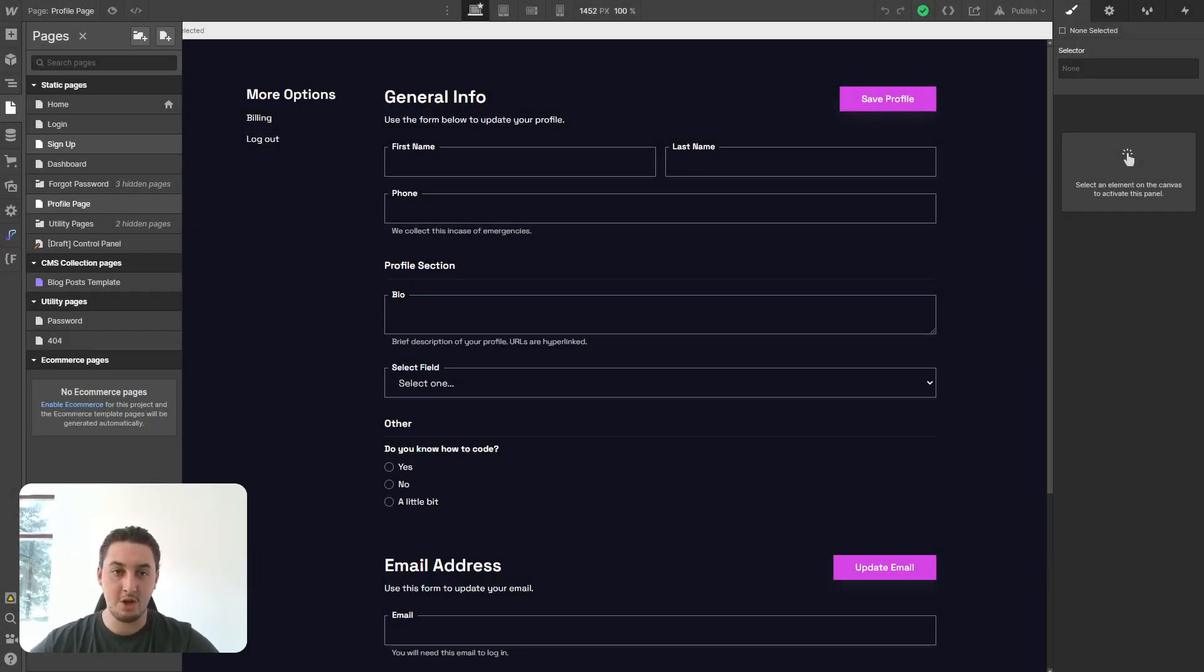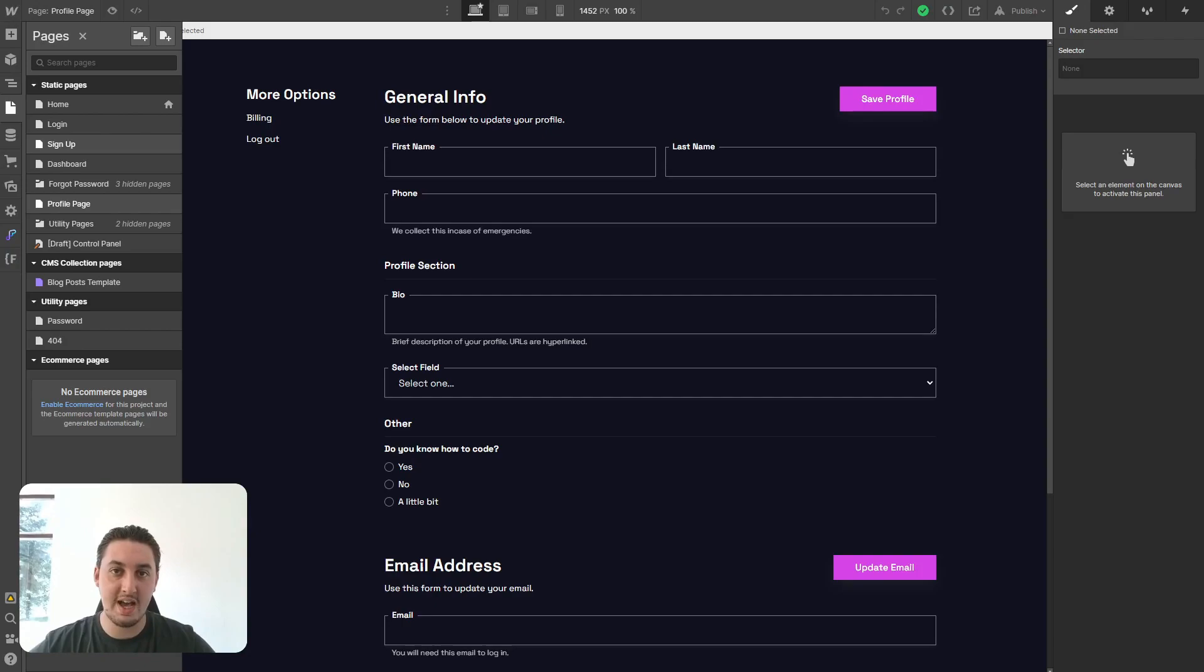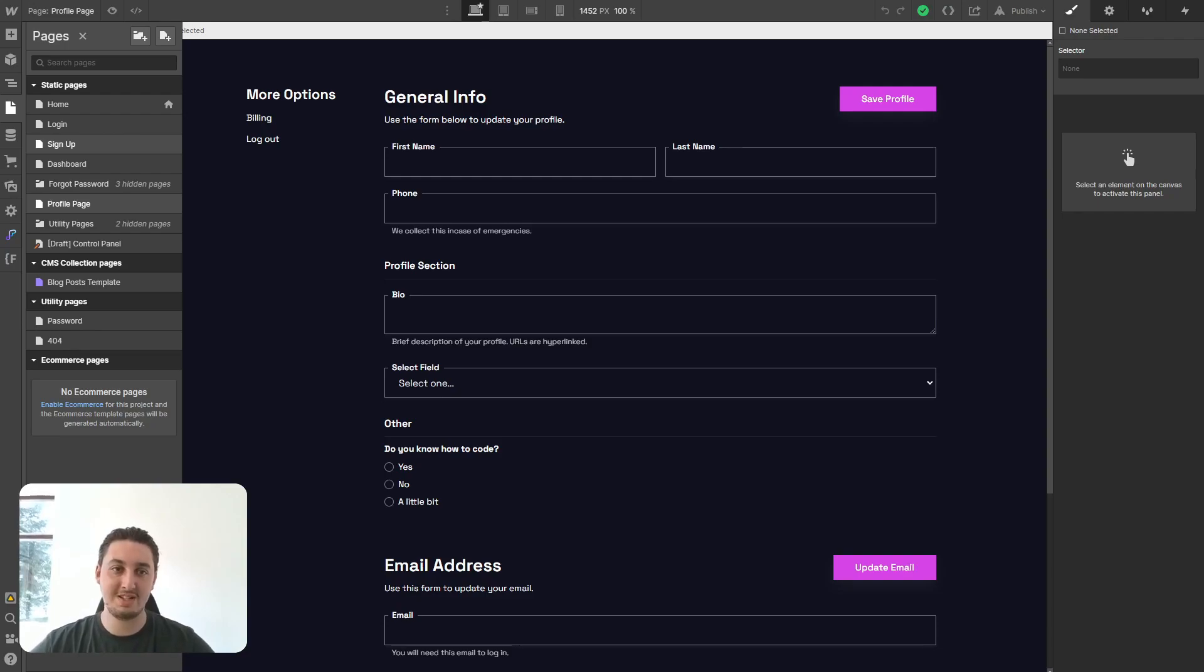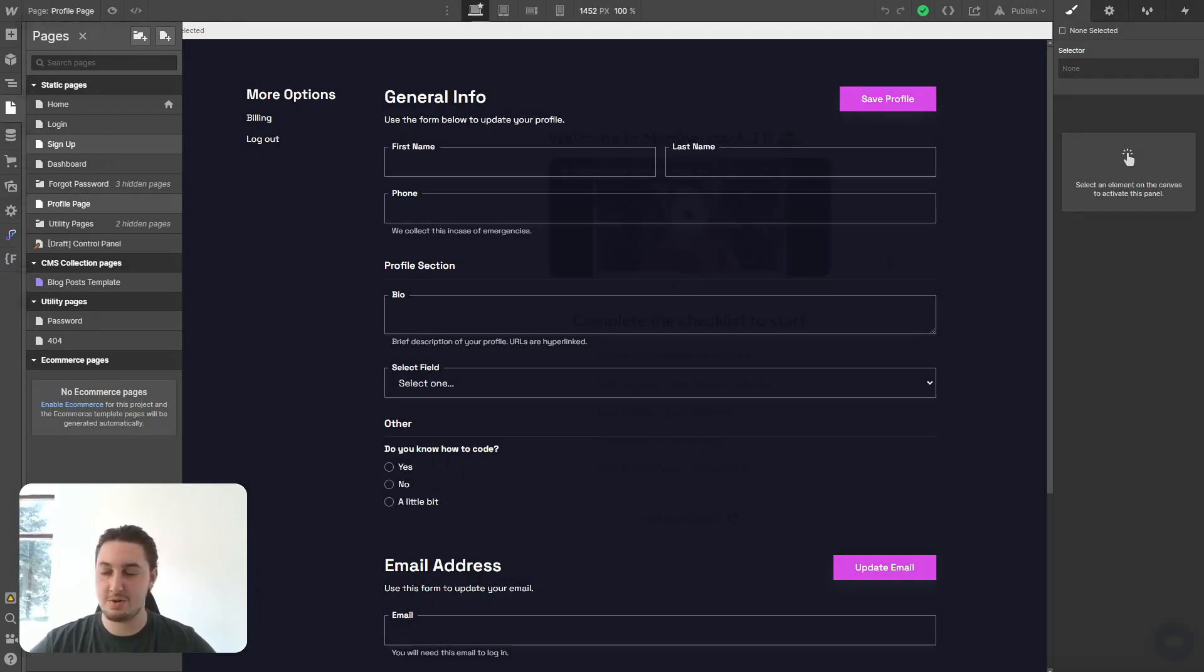So now that we have all of the building blocks in place, everything is ready for us to actually make this platform work. We are going to do that through Memberstack, and it is super easy to implement. So let's get into it.